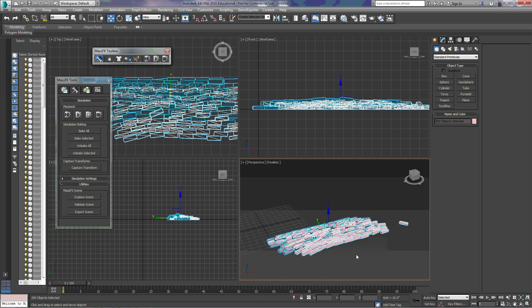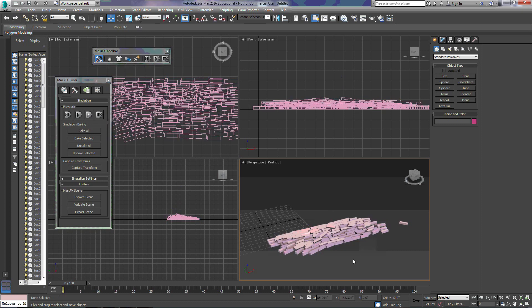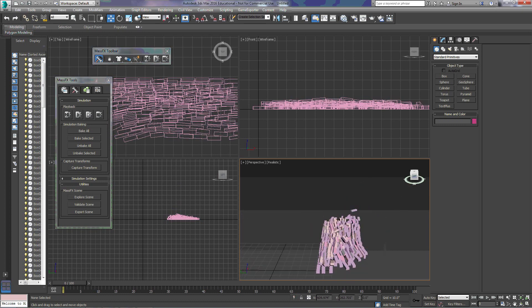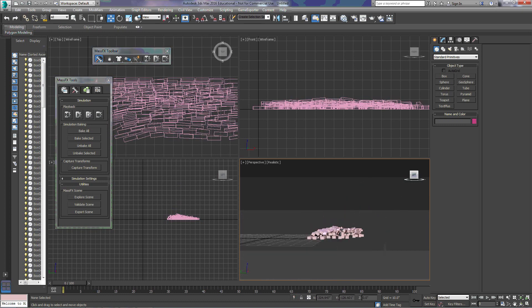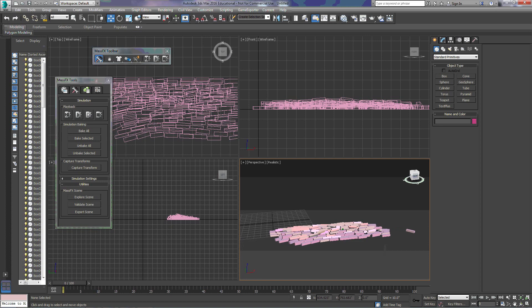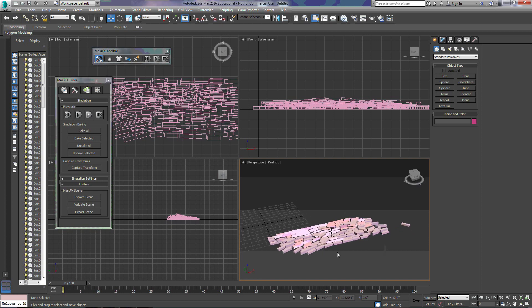They're staying where they're at. So, this allows us to have this massive amount of bricks place themselves and look quite random as they did that without actually having to place a bunch of bricks and move them and rotate them and get them looking correct.